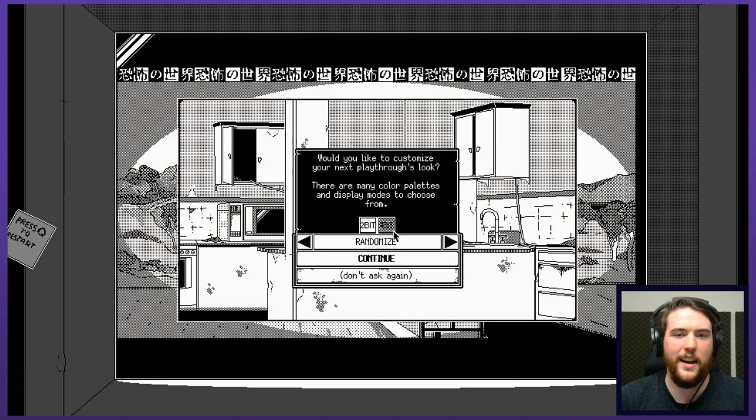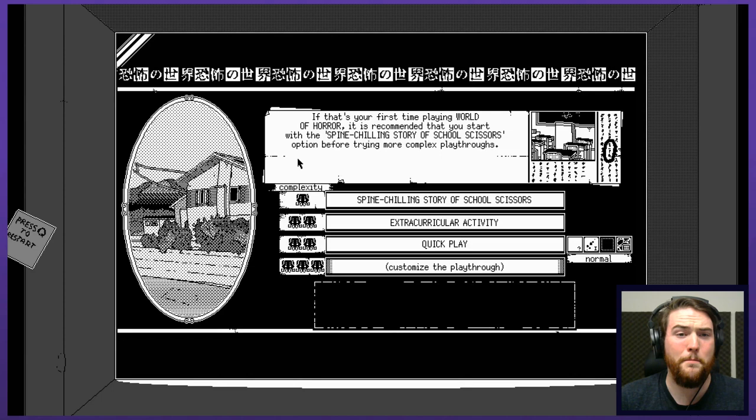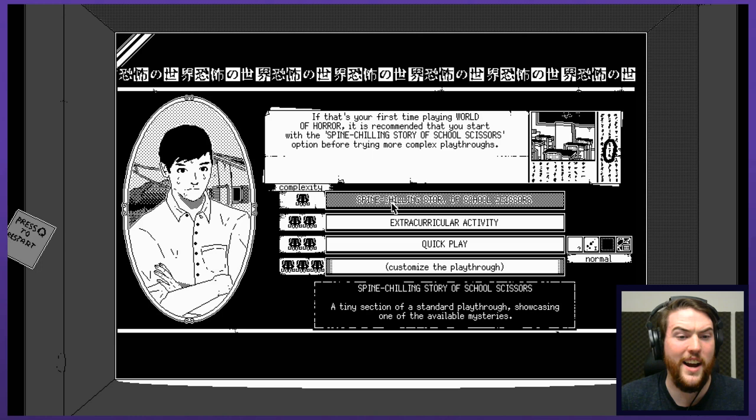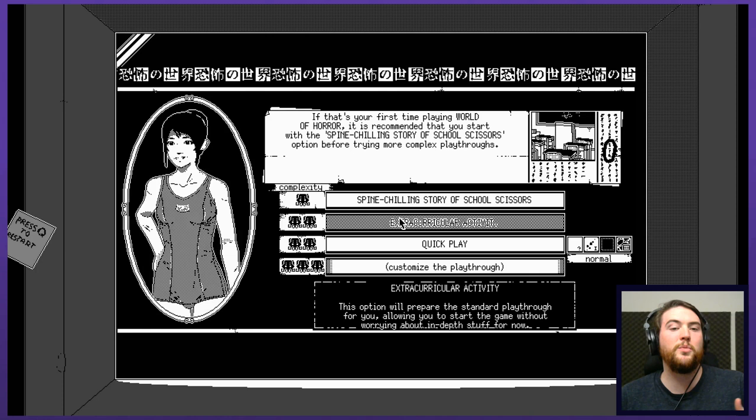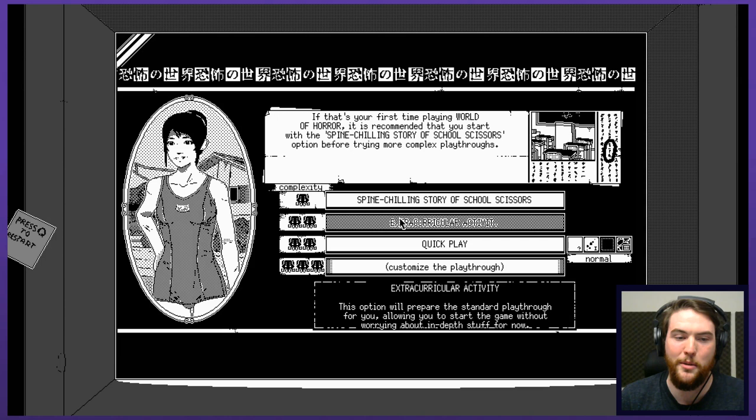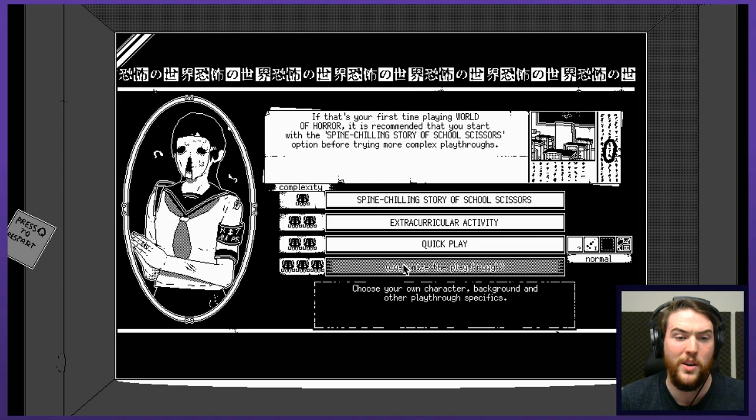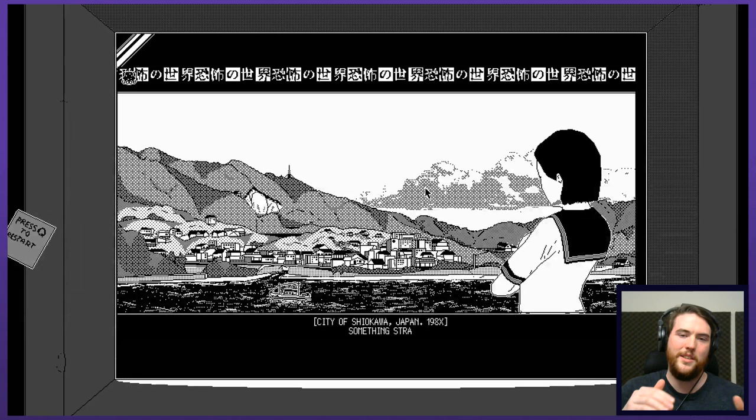What the shit? If it's your first time playing World of Horror, it's recommended that you start with the spine chilling story of School Scissors before trying more complex playthroughs. A tiny section of a standard playthrough showcasing one of the available mysteries. Extracurricular activity that will prepare the standard playthrough for you. There's quick play, true chaos. If it recommends this as a base one, I'll do that.